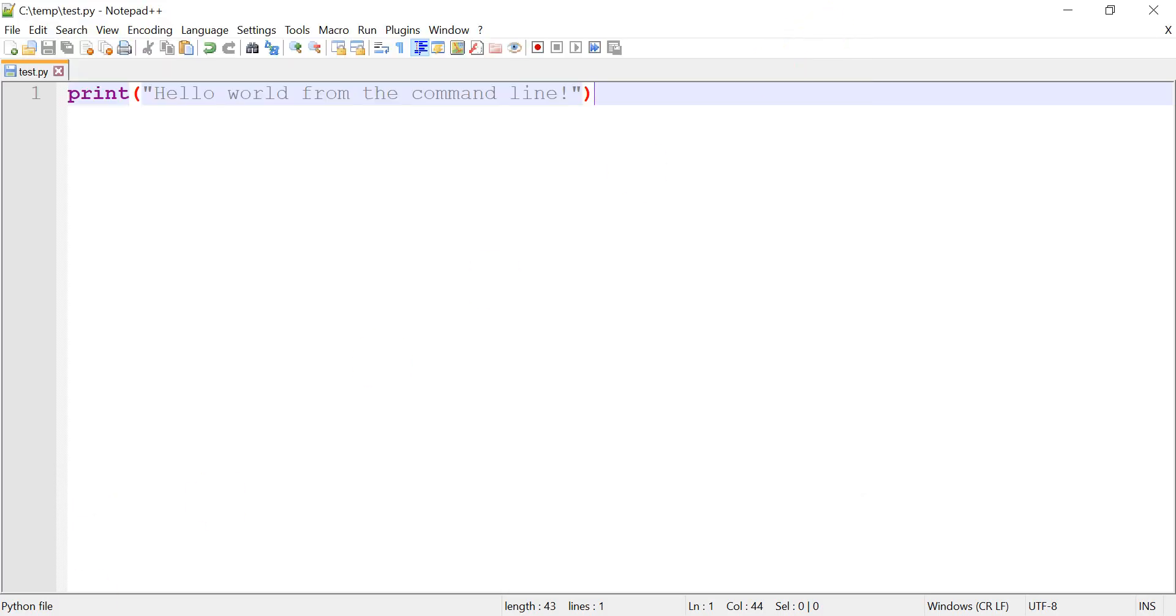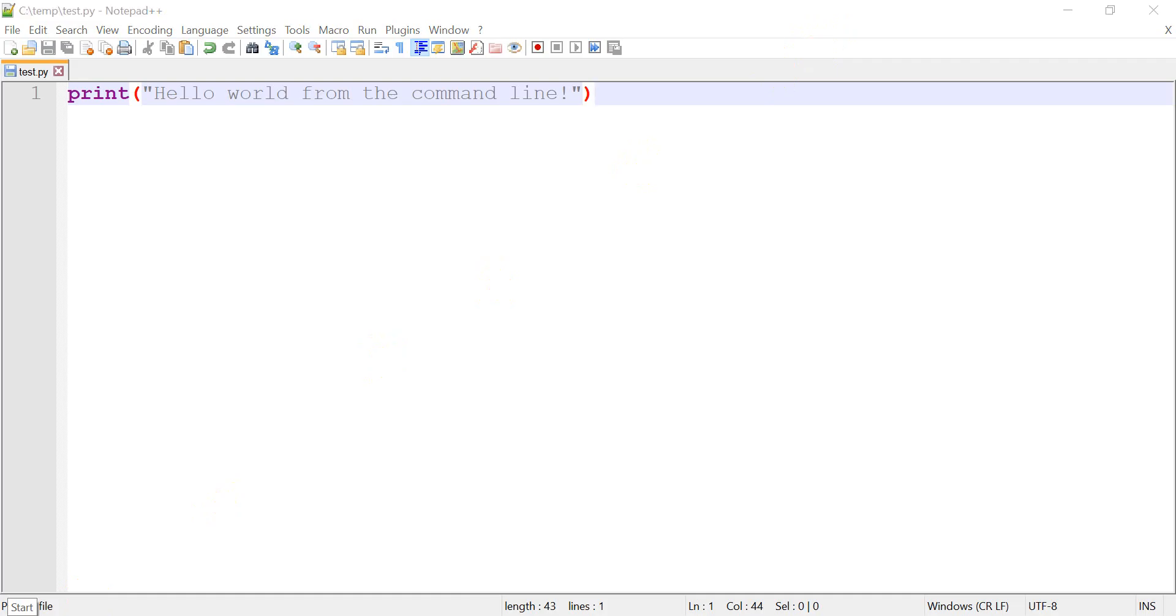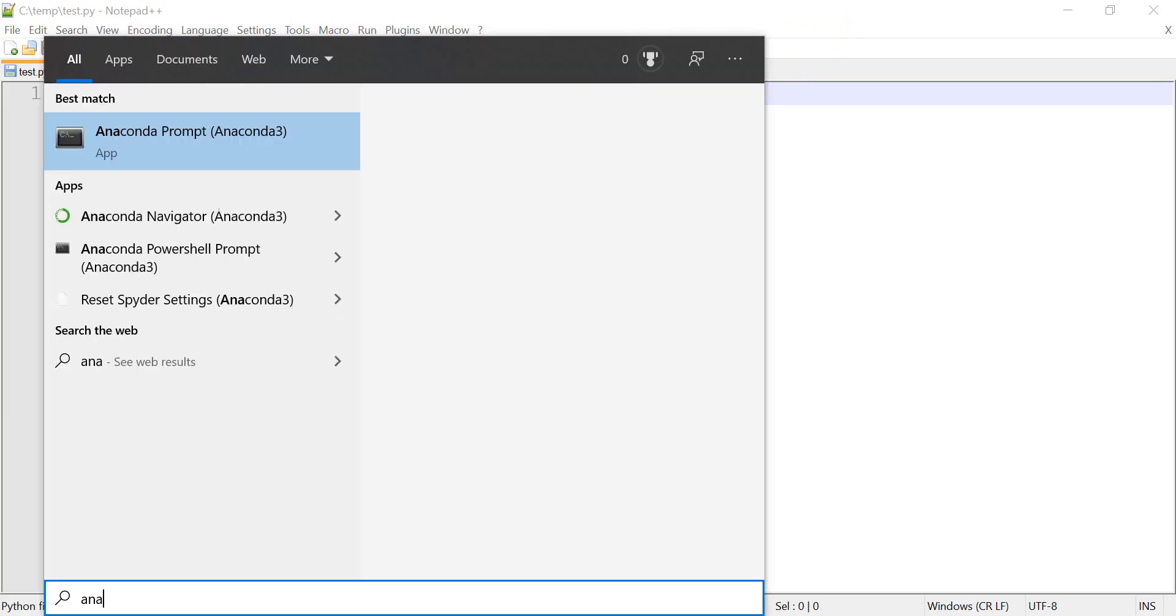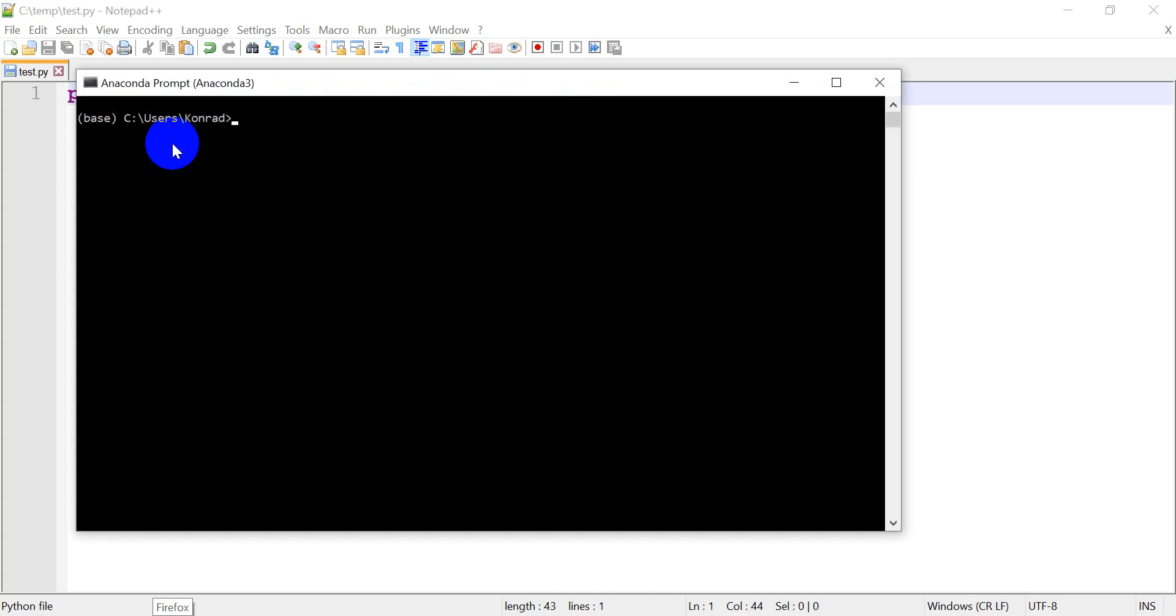instead of looking for the cmd, you're going to look for the Anaconda prompt. So you can see I searched for Anaconda, and I have the Anaconda prompt here. So I'm going to open that up.